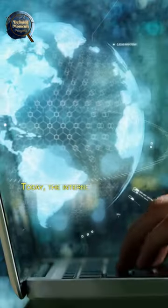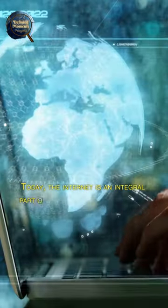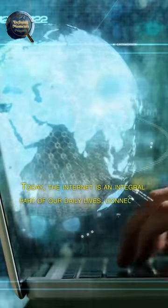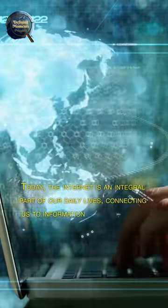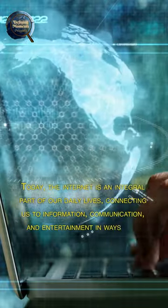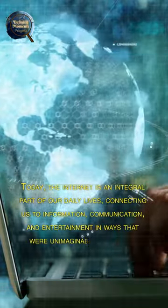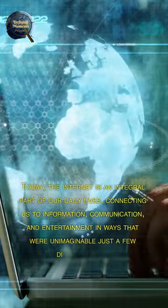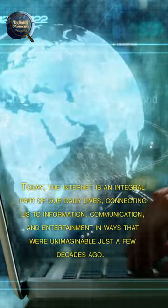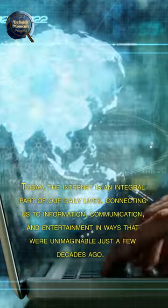Today, the internet is an integral part of our daily lives, connecting us to information, communication, and entertainment in ways that were unimaginable just a few decades ago.